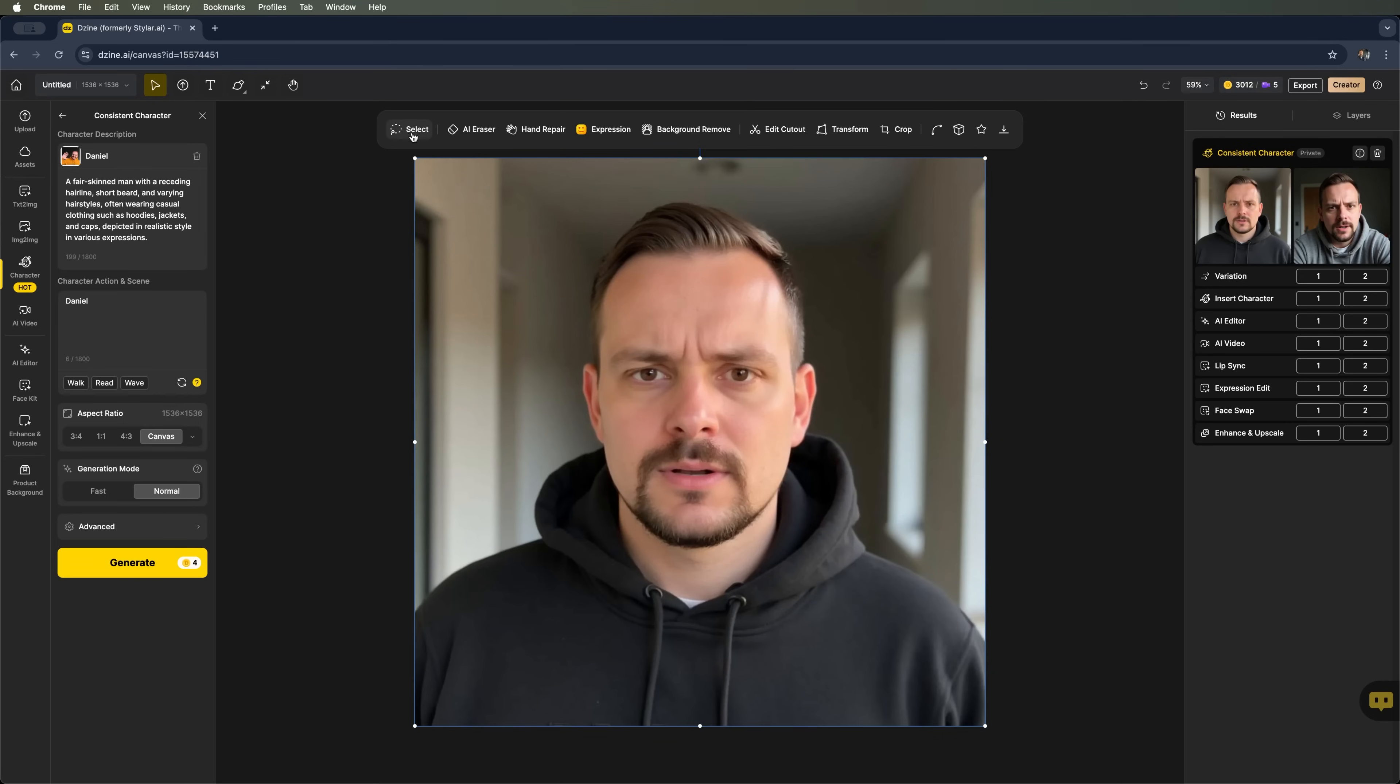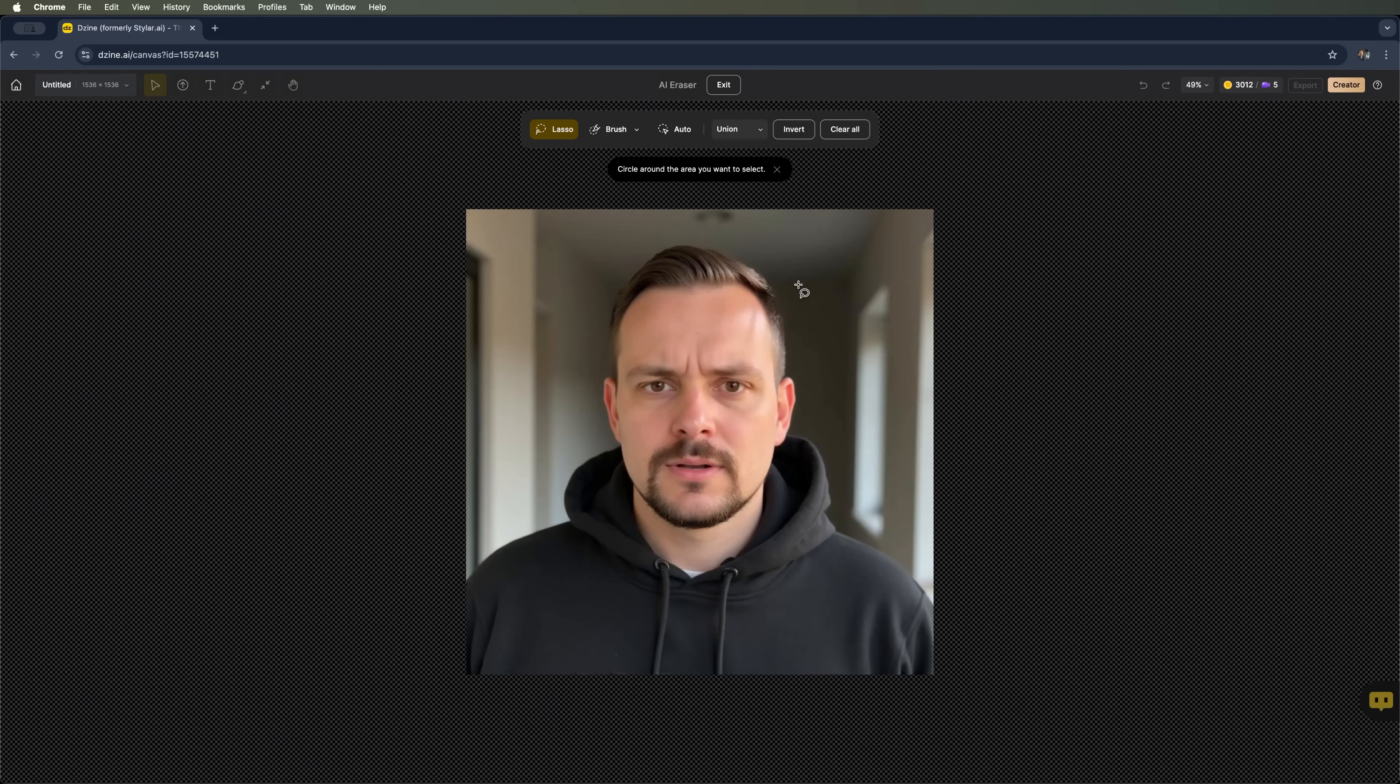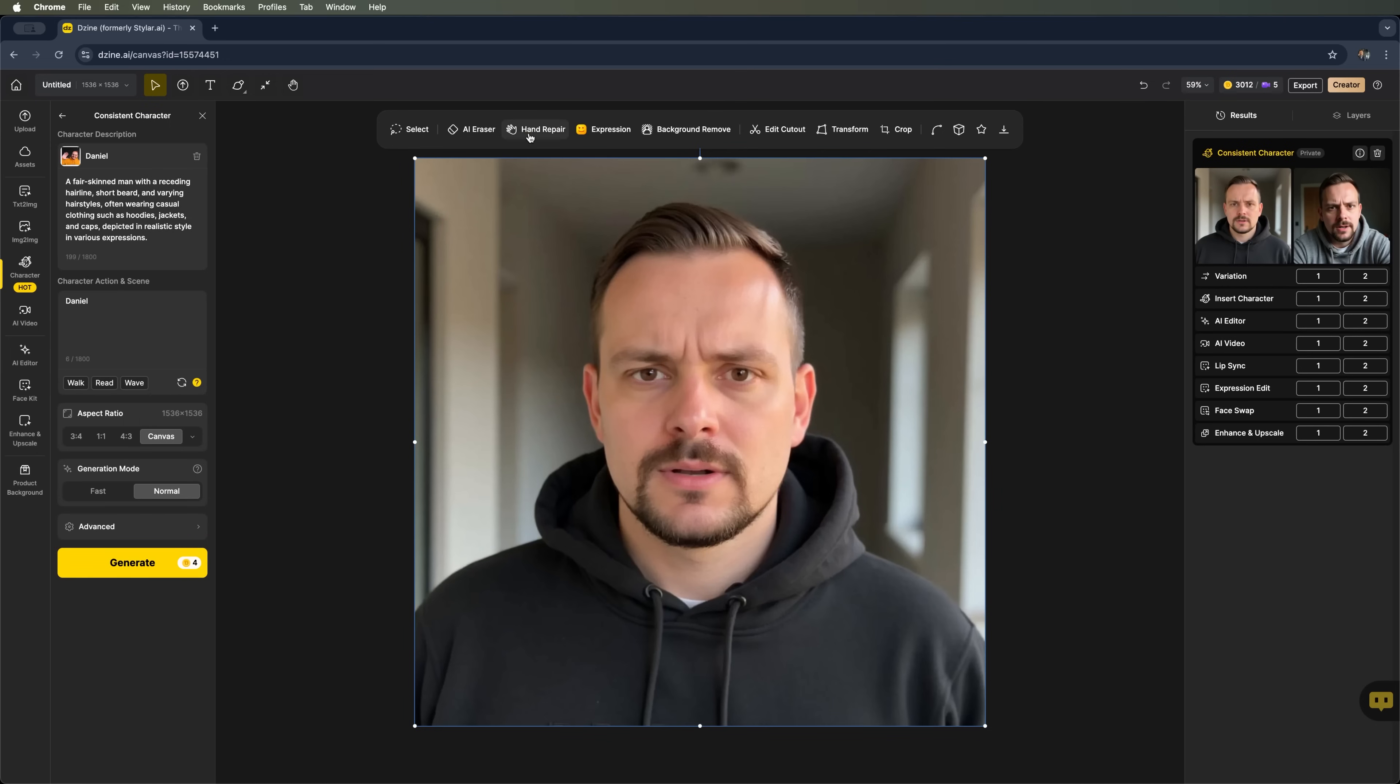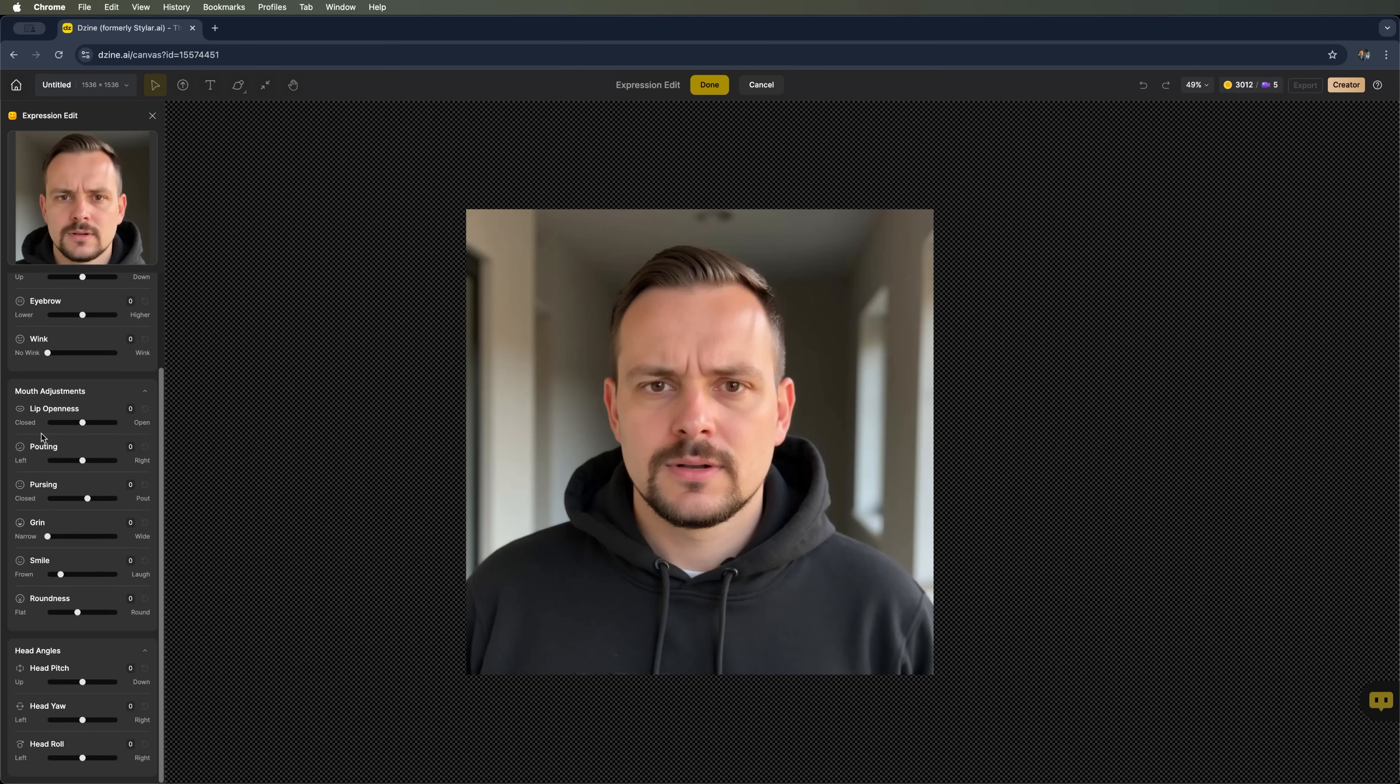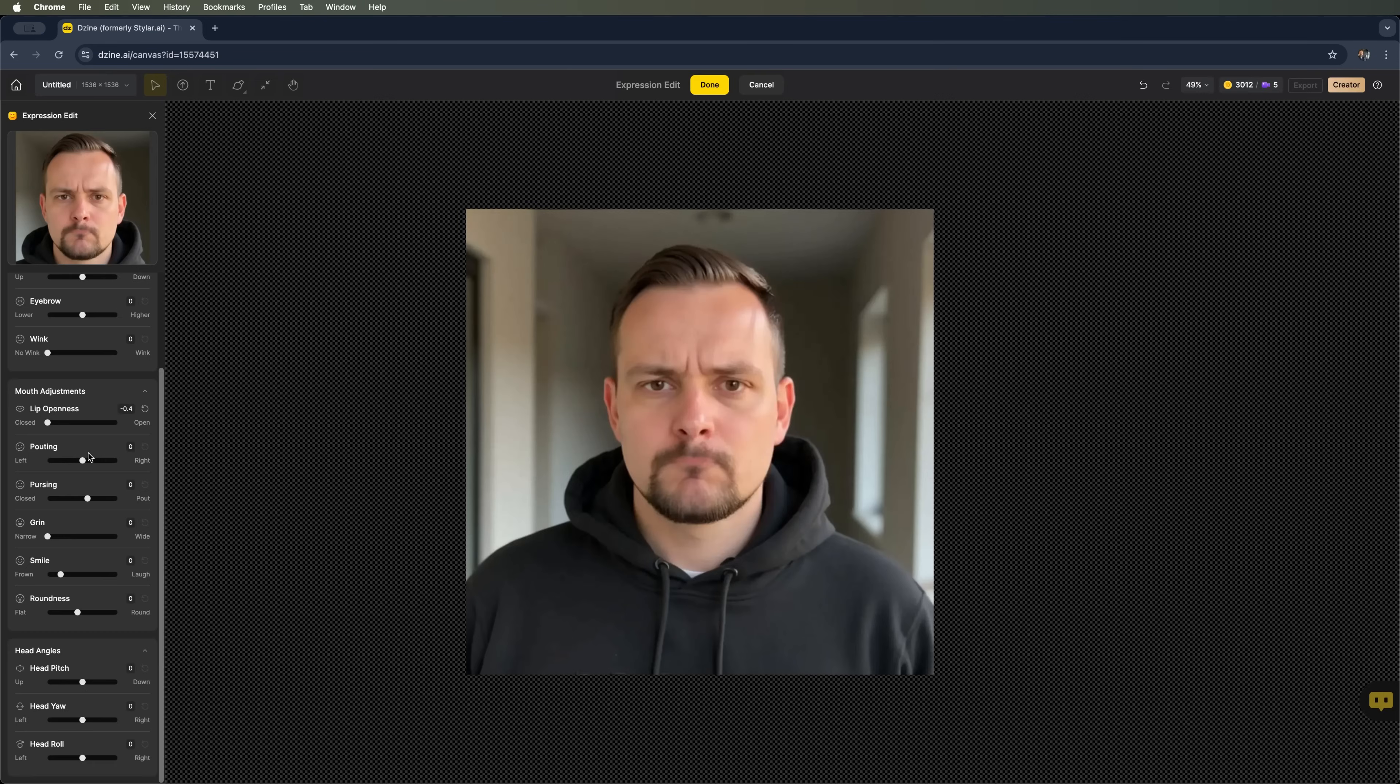Here we have the selection tool and the AI eraser. So if there's anything in the image you want to remove, the AI can help. You can also use the lasso or brush tools to erase specific details. But in this case, everything looks pretty well. If your character ends up with incorrect hands, no worries. You can fix that using the hand repair option. You can also add emotions and choose the layer where you can do it.